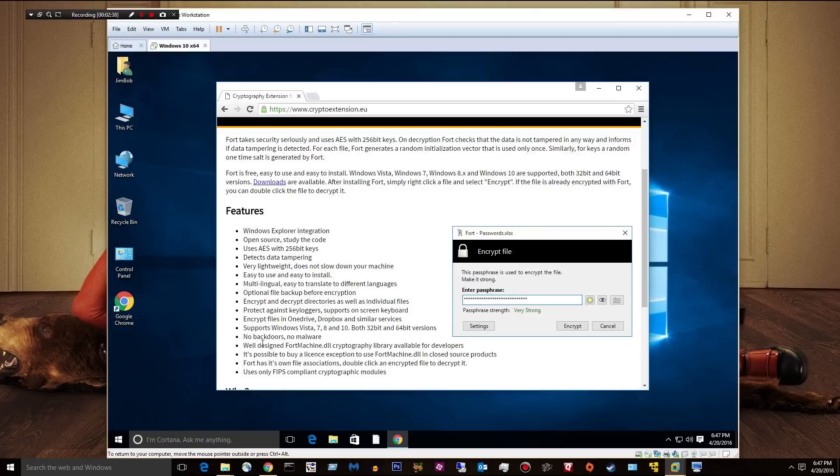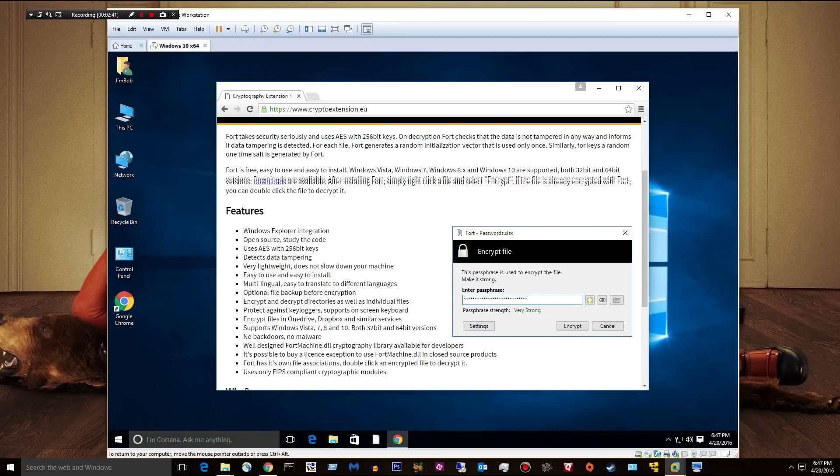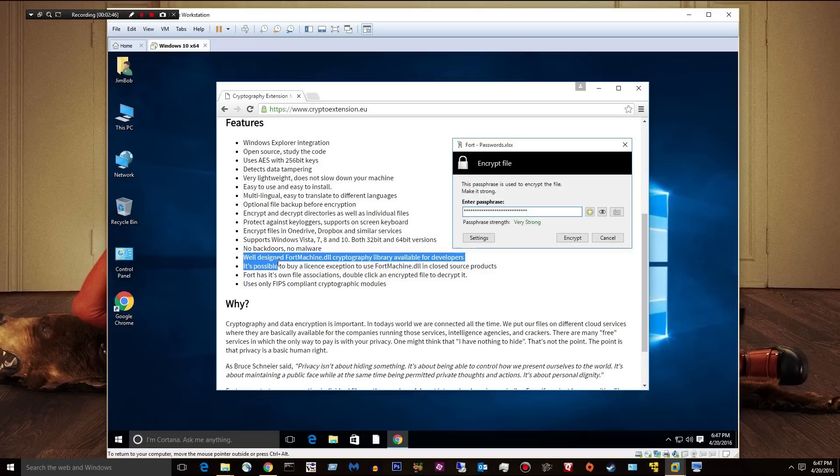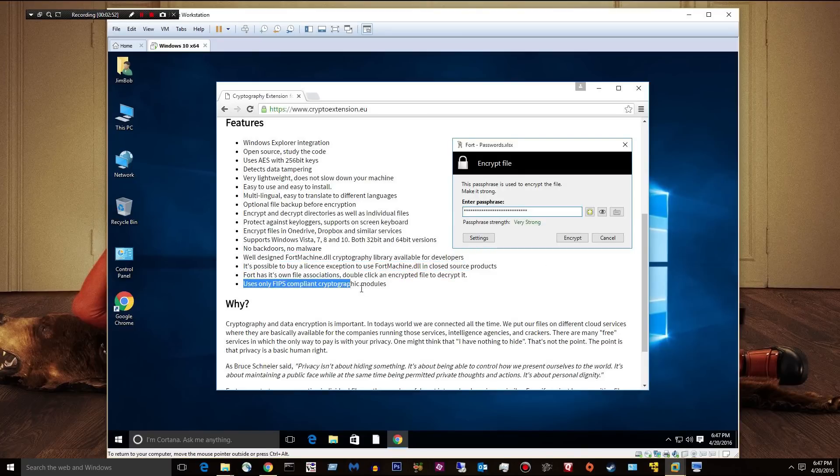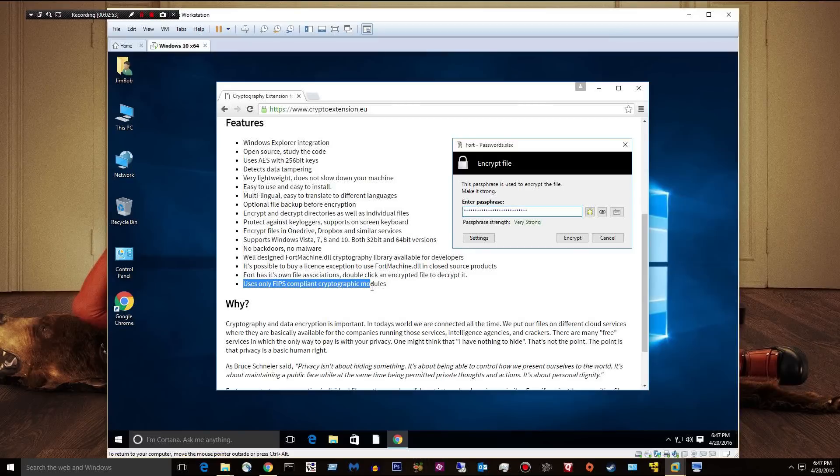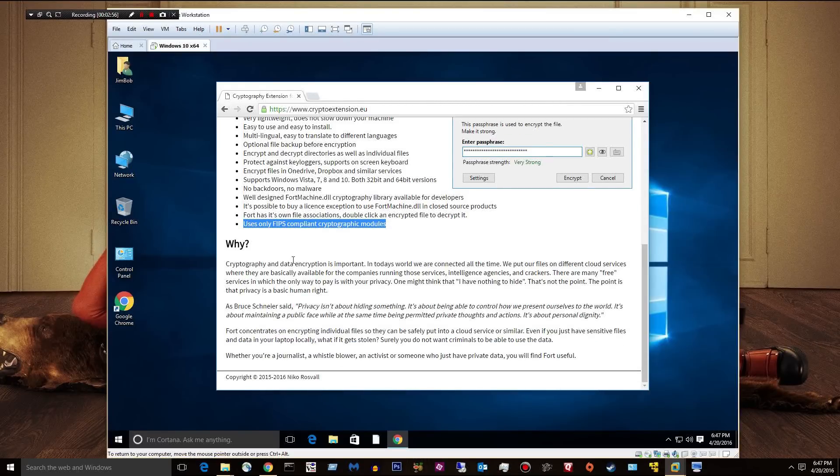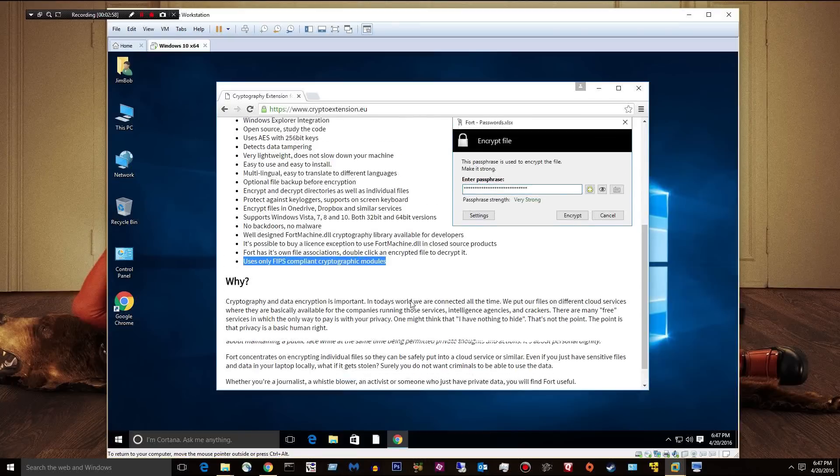No backdoors, no malware. I can't say anything about that. I have no idea. And then this stuff goes into some developer junk. Uses only FIPS-compliant cryptographic modules. And then they give a little why you want to do that.